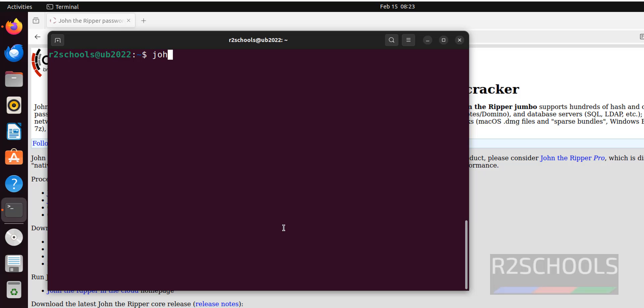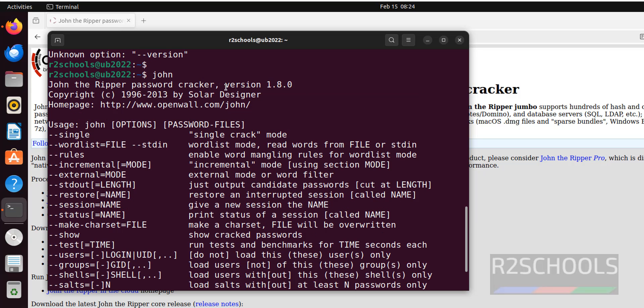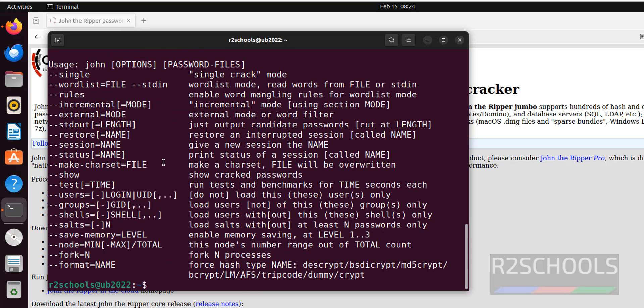Just now type john. John the Ripper password cracker. This is the version and these are the options that can be performed by using john.